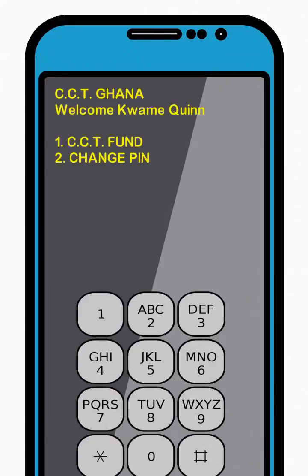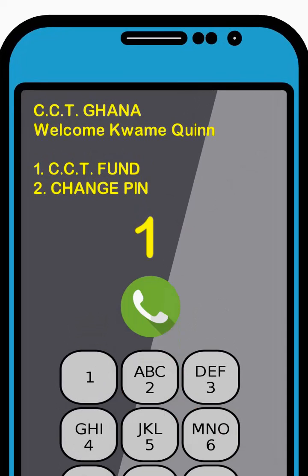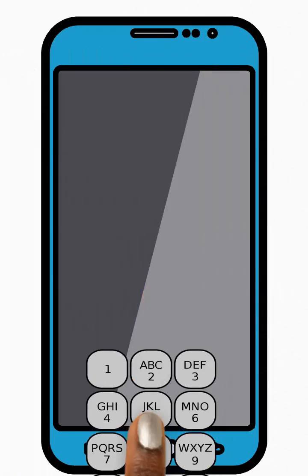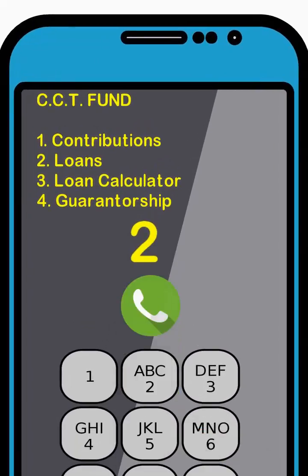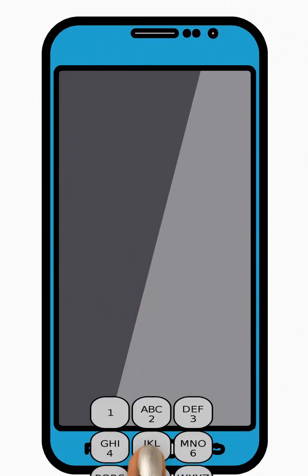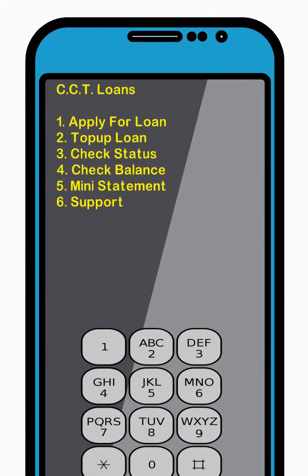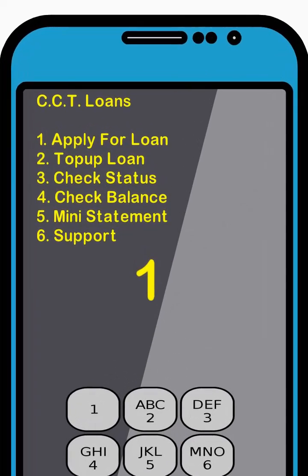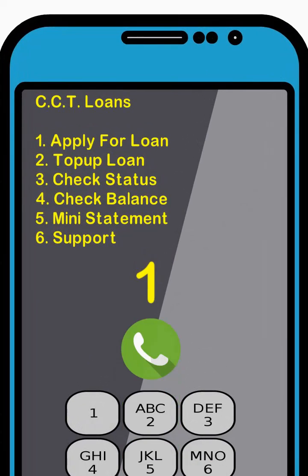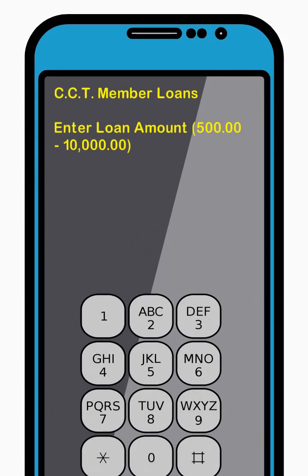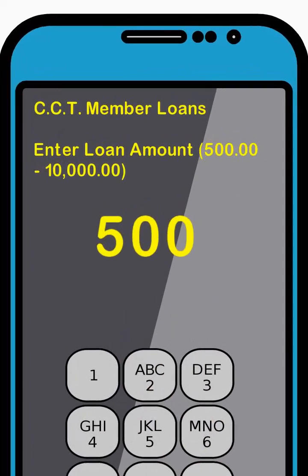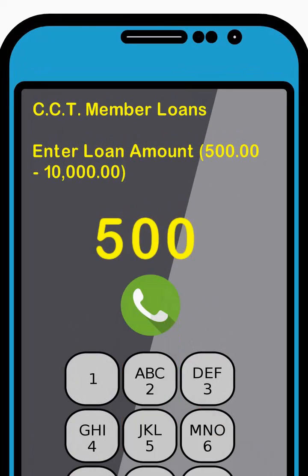Enter 2 to select the Loans option from the menu and press Send. Next, enter 1 to select the Apply for Loans option from the menu and press Send. Next, enter your desired loan amount within the range specified and press Send.